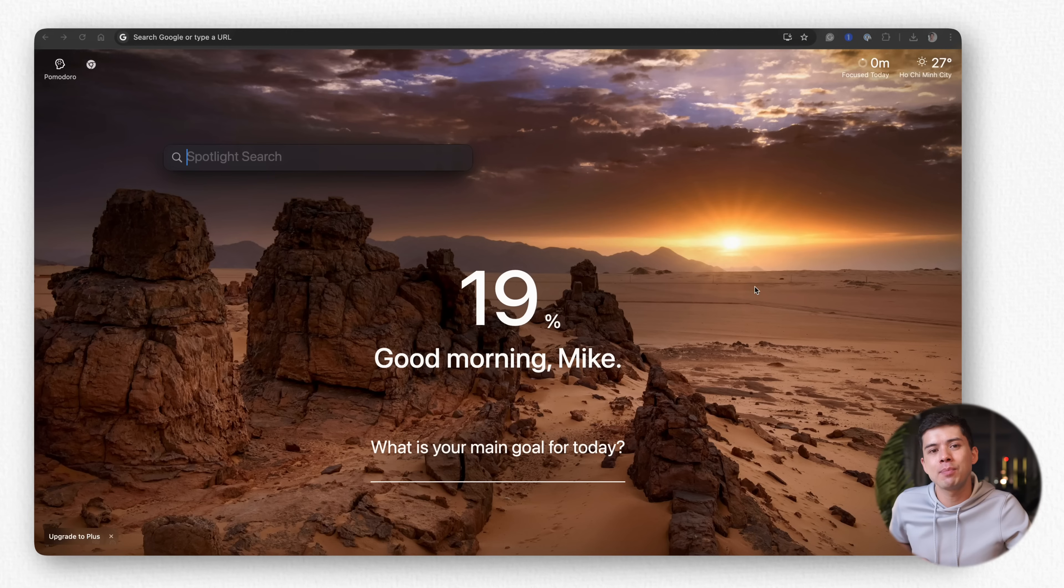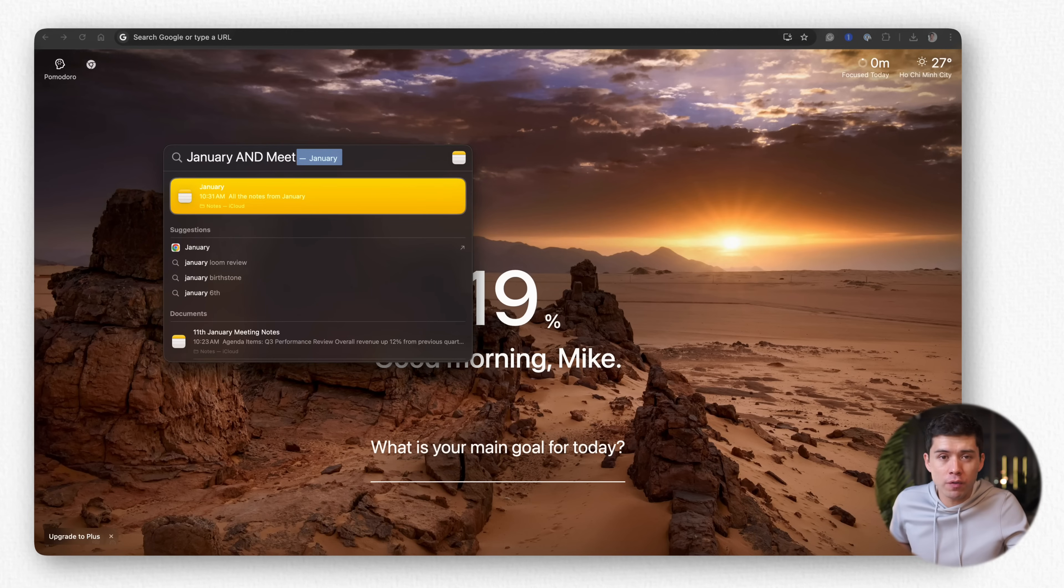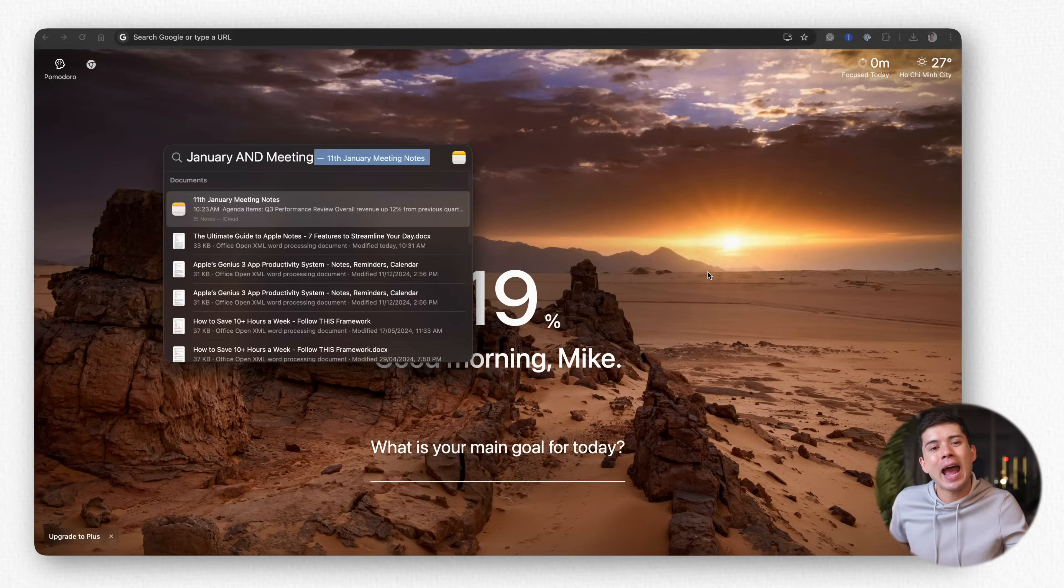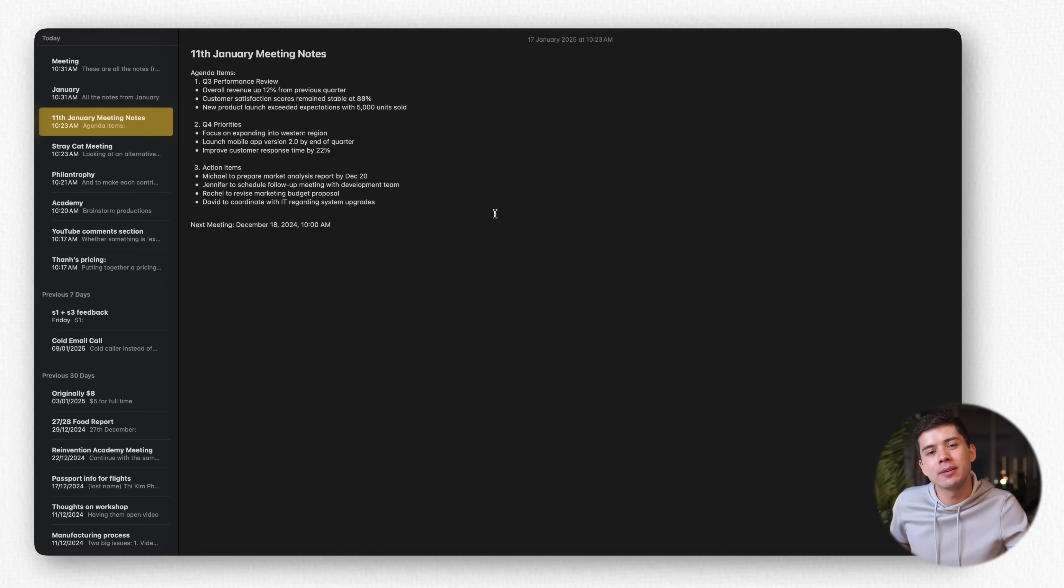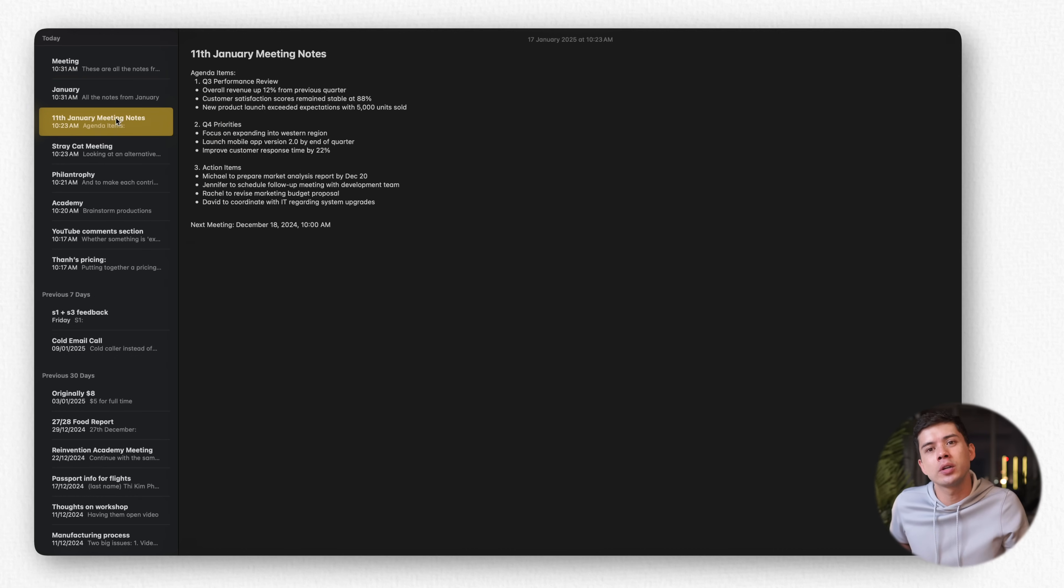For power users, the search functionality includes several advanced features most people never discover. For example, typing January and meeting will only bring up the notes with both the words January and meeting, but it will ignore the notes that just has the word meeting or just has the word January.